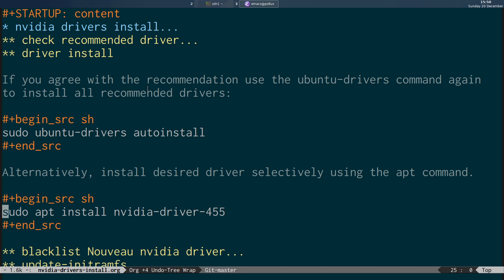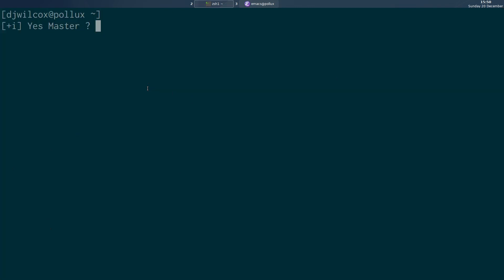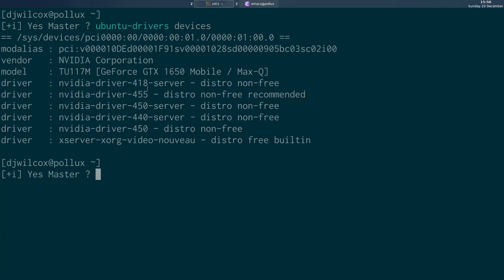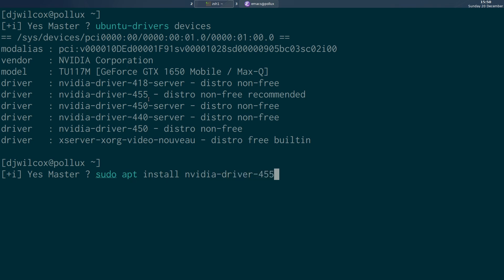I've already got this set up so I'm not going to reinstall it. From the output of the ubuntu-drivers devices command, we can see we want nvidia-driver-455, so we'd run sudo apt install nvidia-driver-455, and that will install the latest version of the NVIDIA driver.